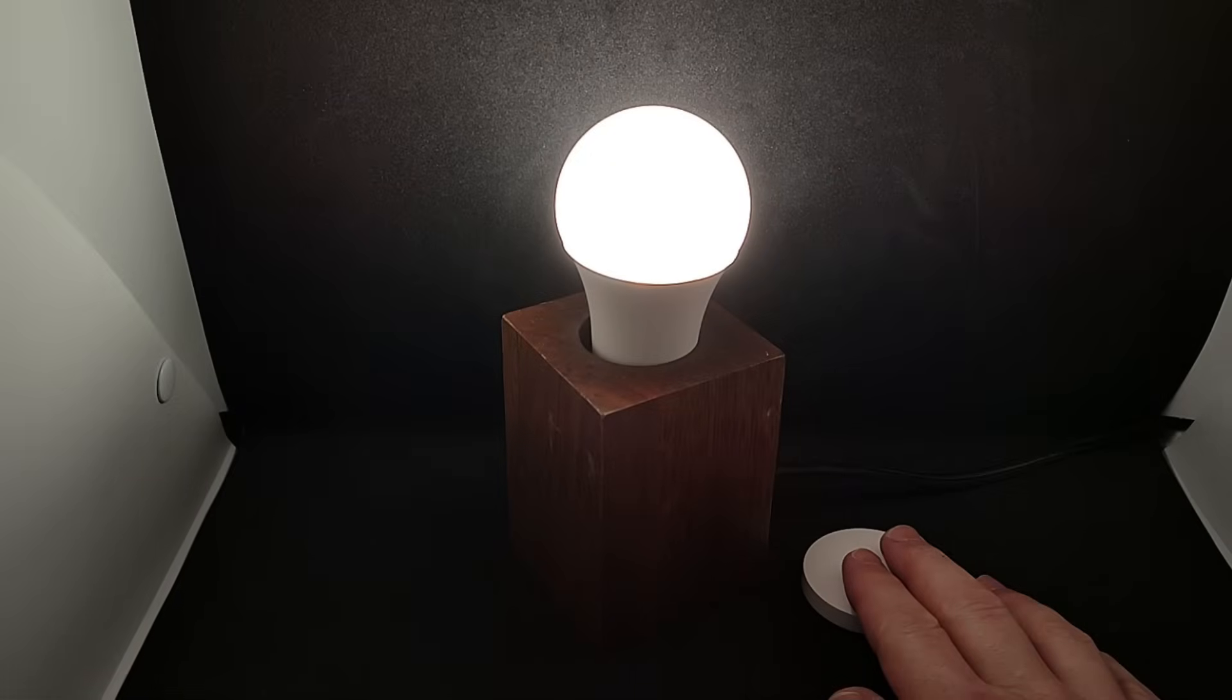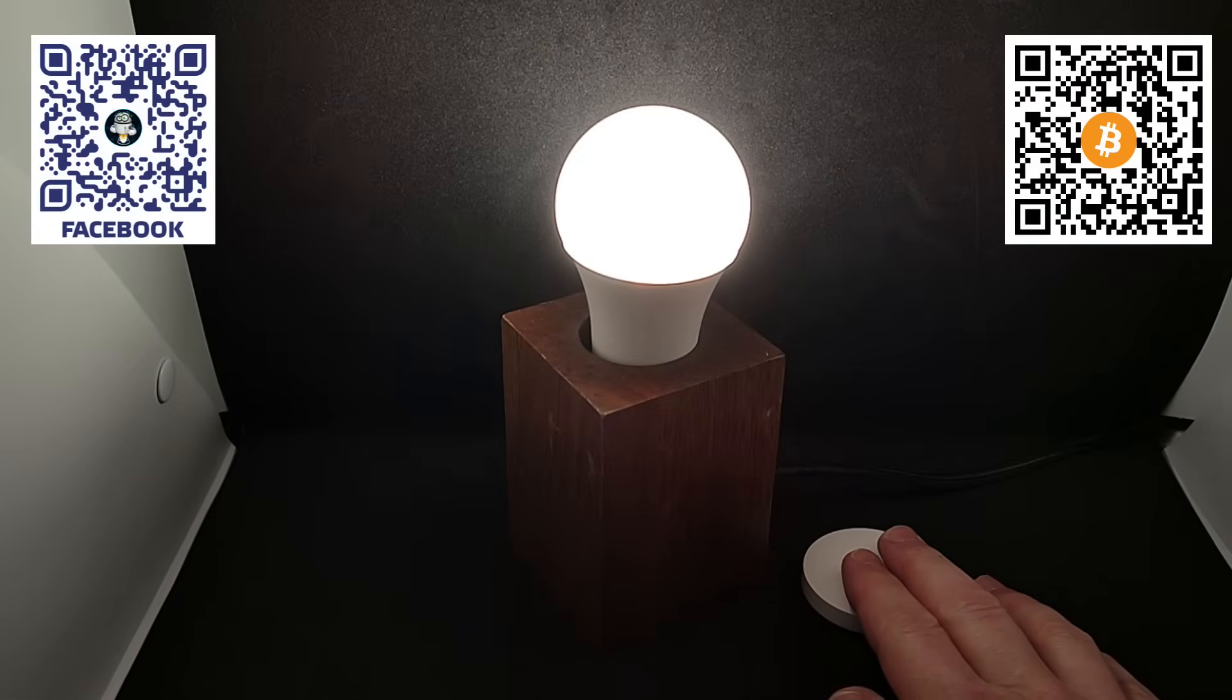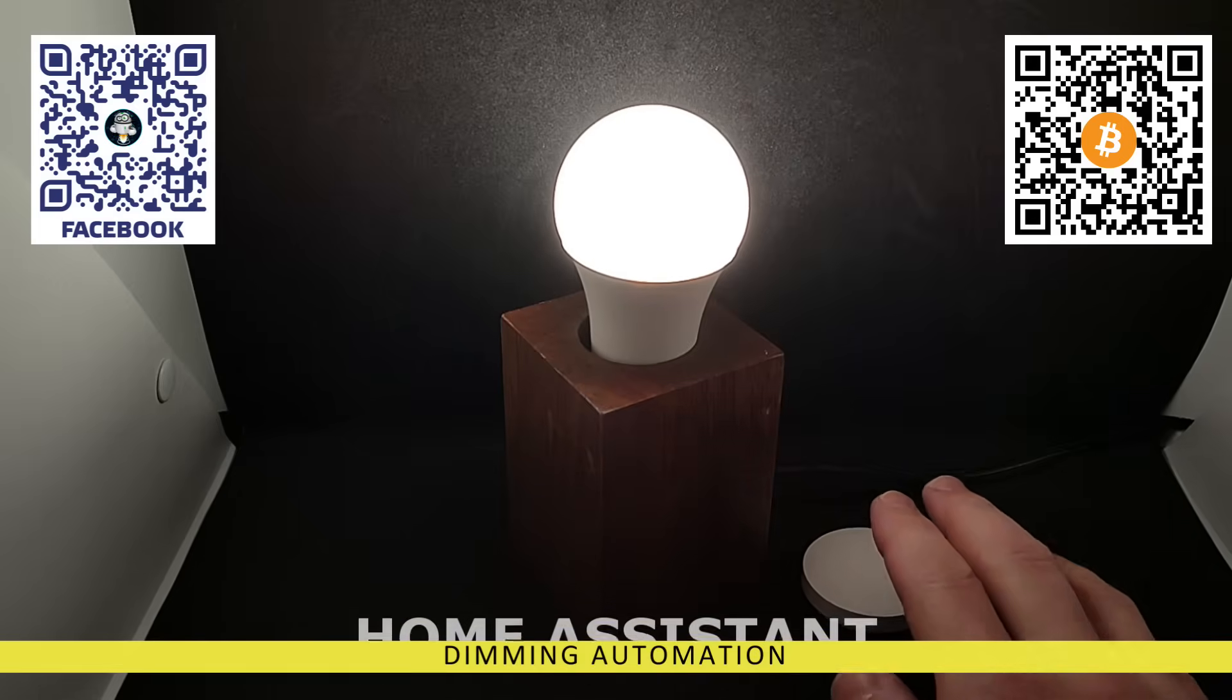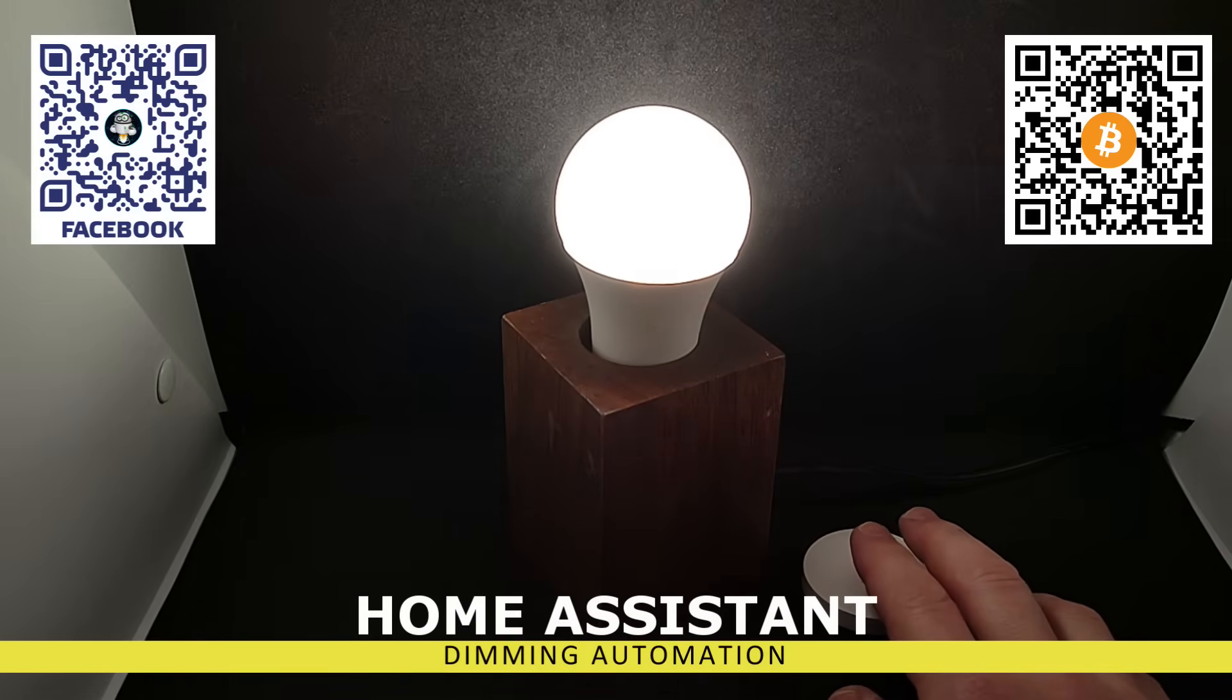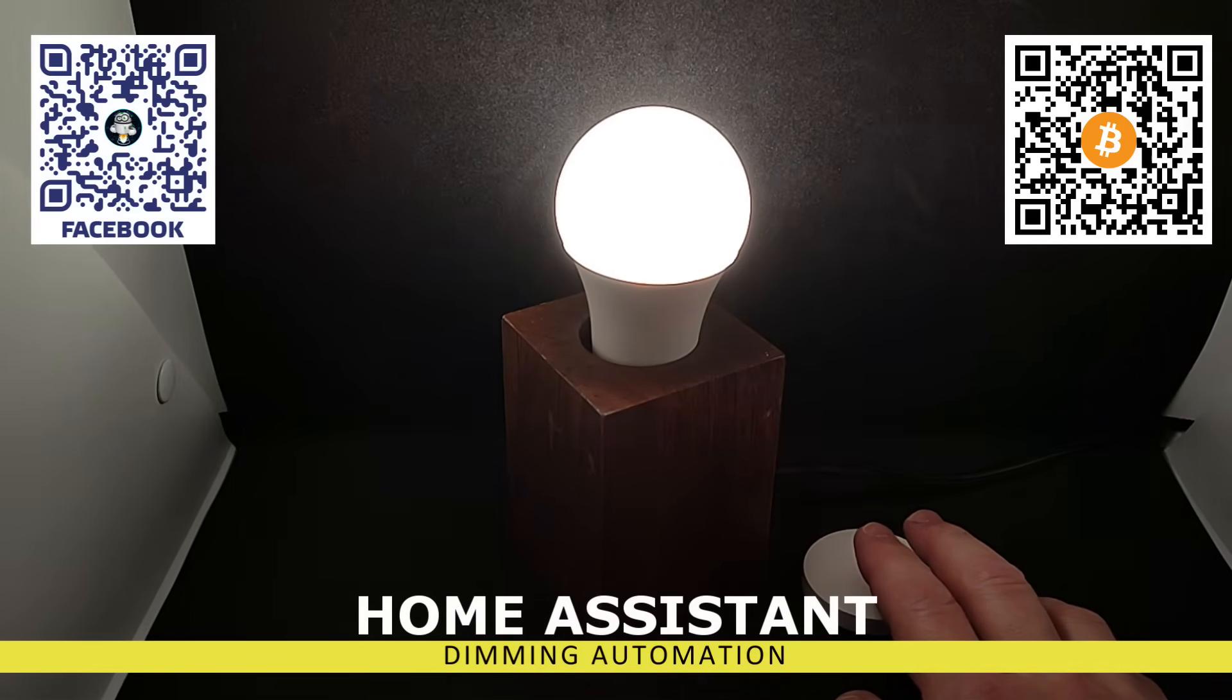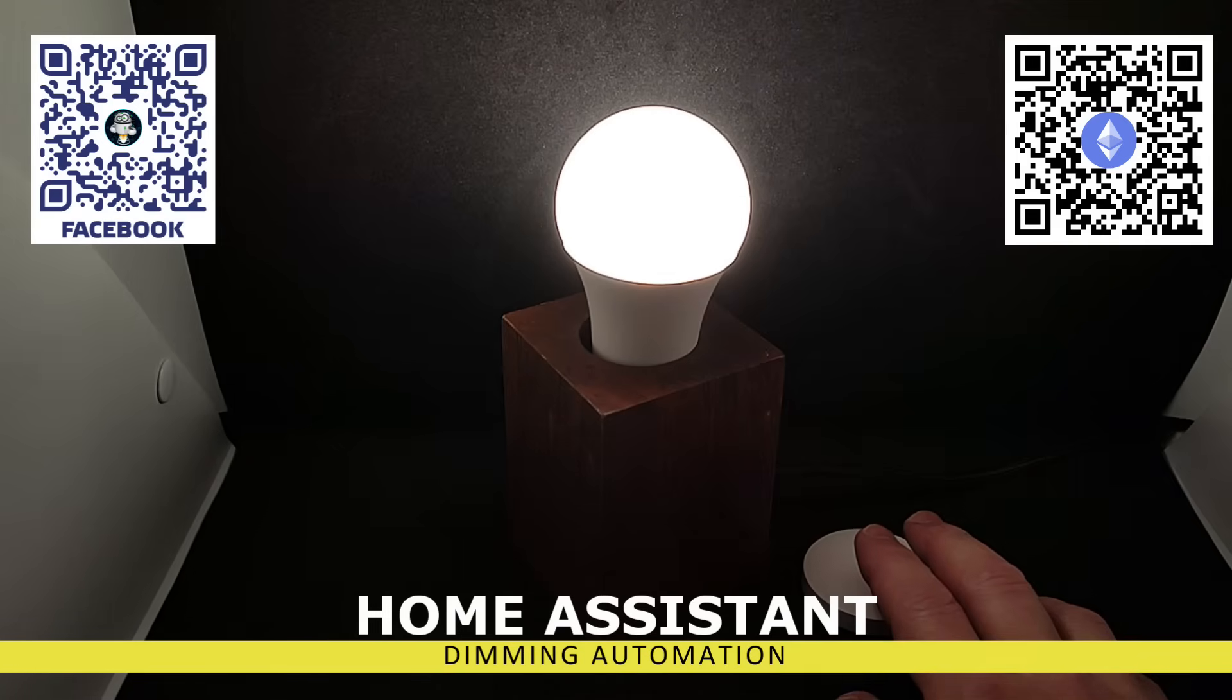Hello friends! In this video tutorial, I want to return to the topic of managing smart lighting. I have previously demonstrated various practical examples in my earlier videos. You can find links to some of them in the description below the video.